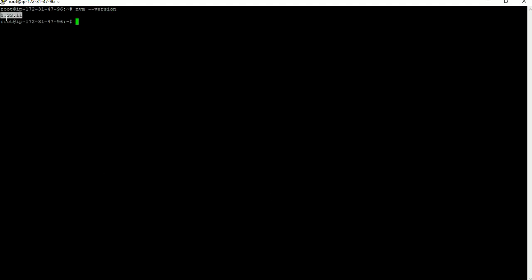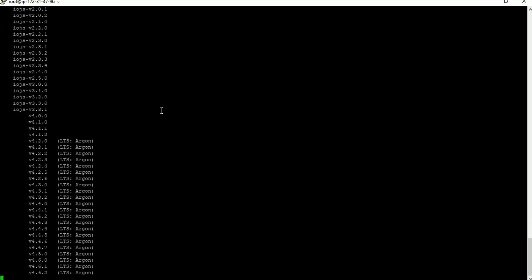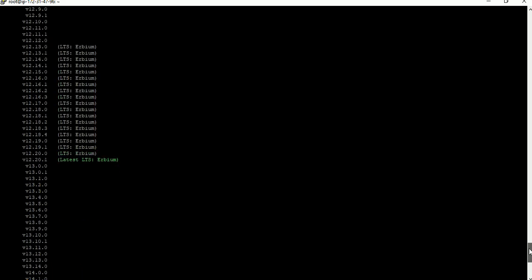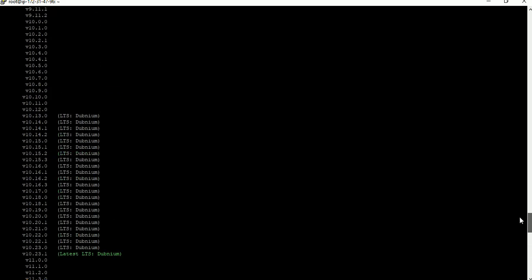Next we have to install Node.js using NVM. Before that, we should check what versions NVM has available, so we can install the required version of Node.js. Type 'nvm ls --remote' — it will give you all available versions in NVM. See, all these versions are available. This is the most important advantage of NVM — it provides all versions from the oldest to the latest.